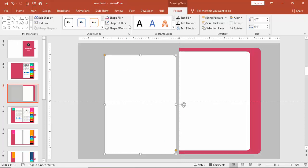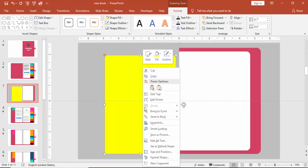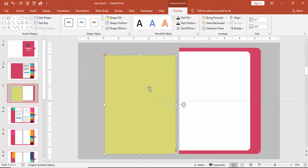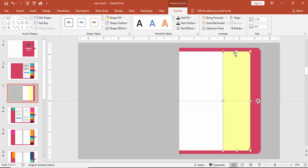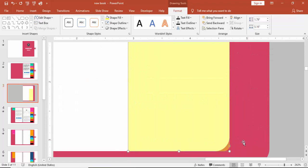Press Ctrl+D to duplicate it and give some different color. Go to Format and increase the transparency level, then reduce the size of this. I'm going to cut this page, zoom in and make sure that it is properly aligned.